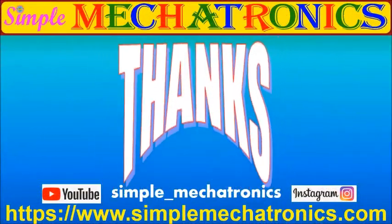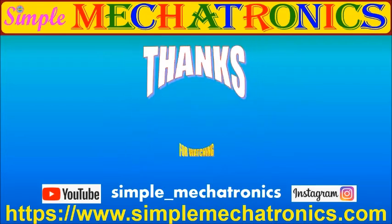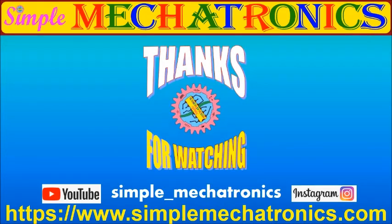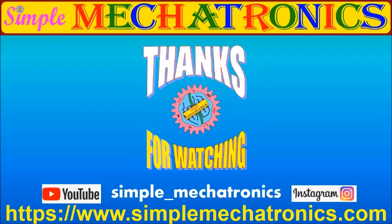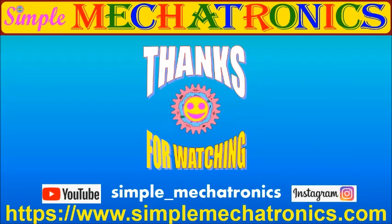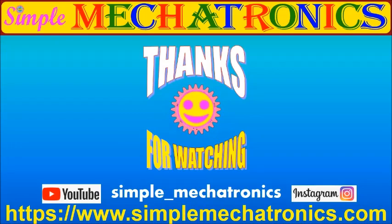Thanks for watching the video. More explanation and more videos are available at simple mechatronics website. Links for other projects are available at description below. Bye friends, see you in the next project.